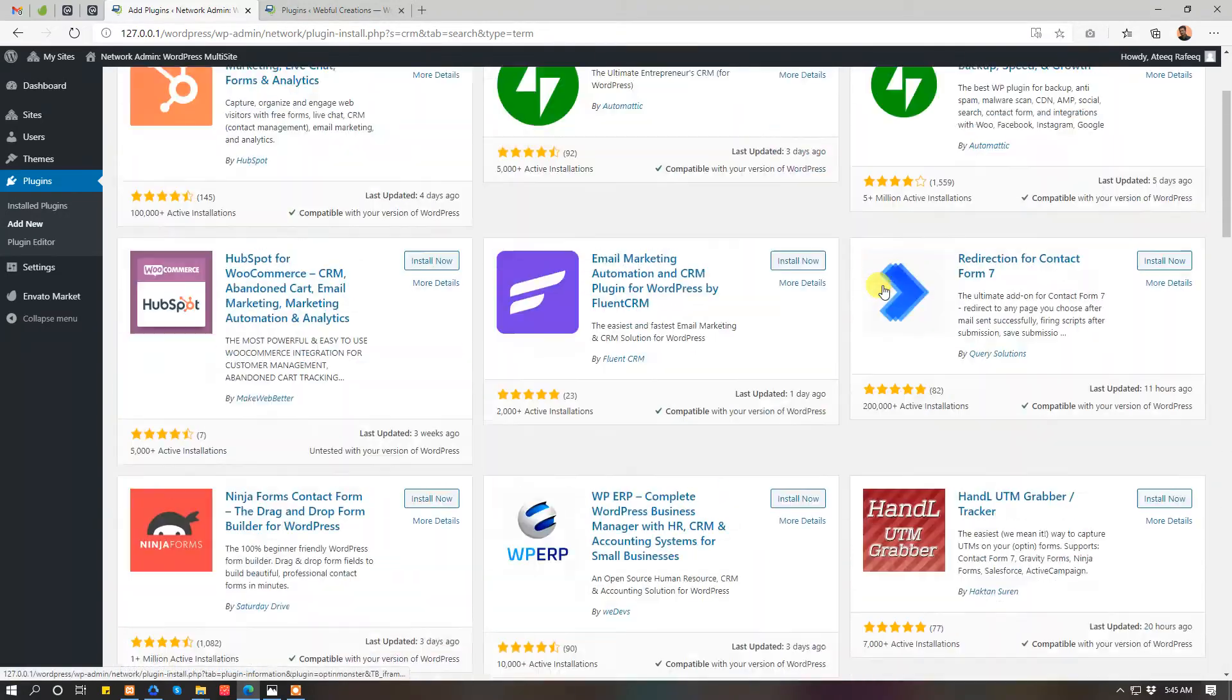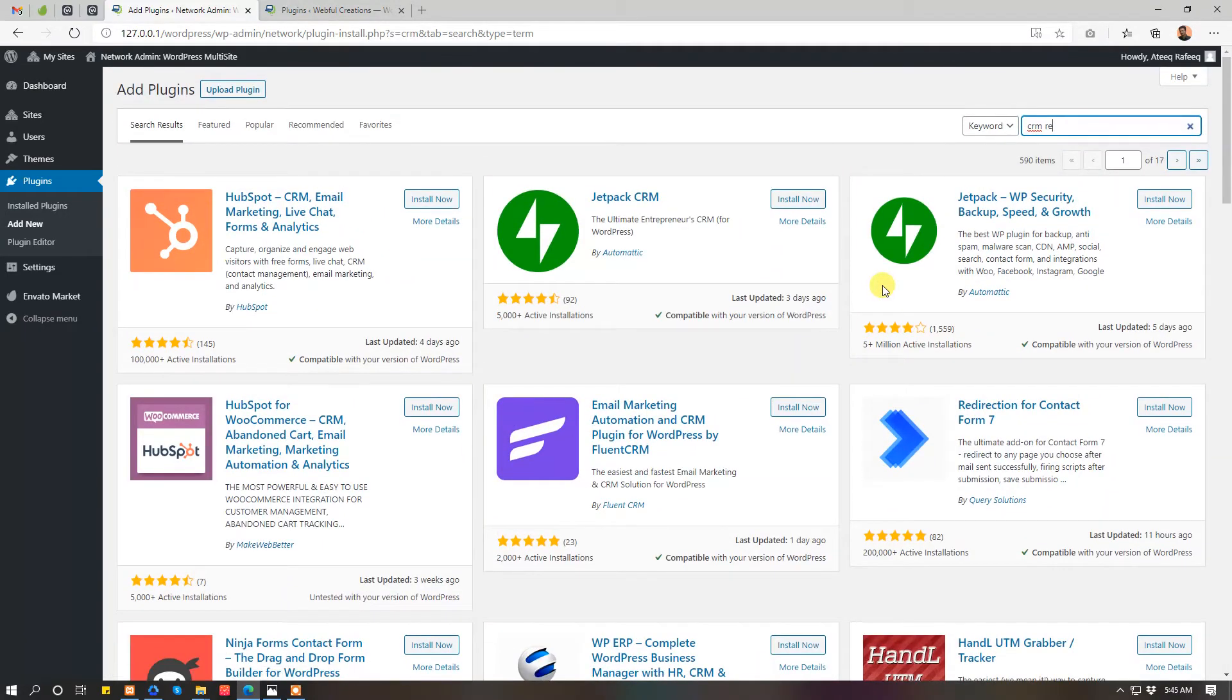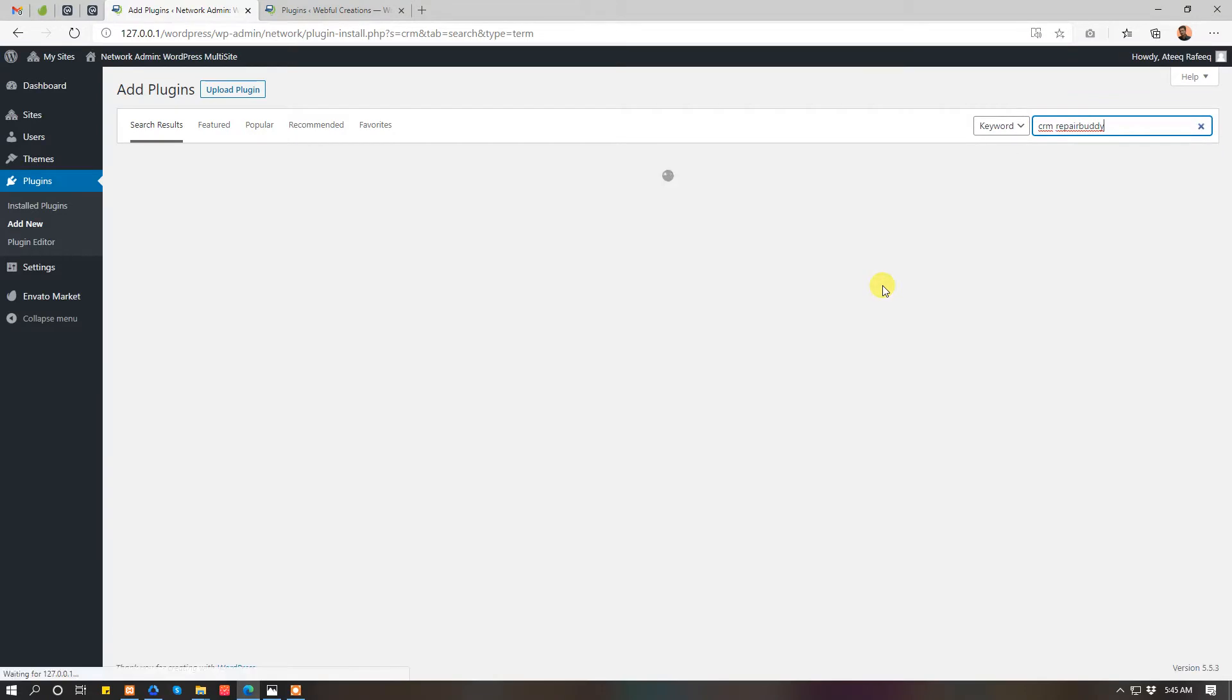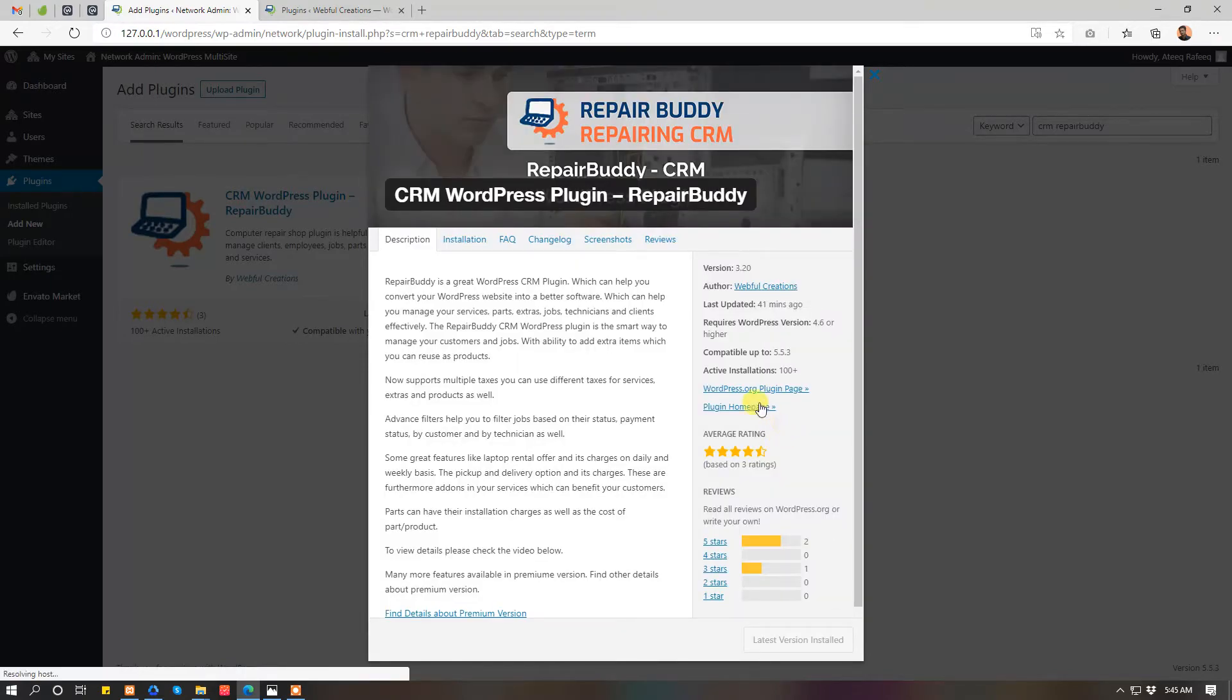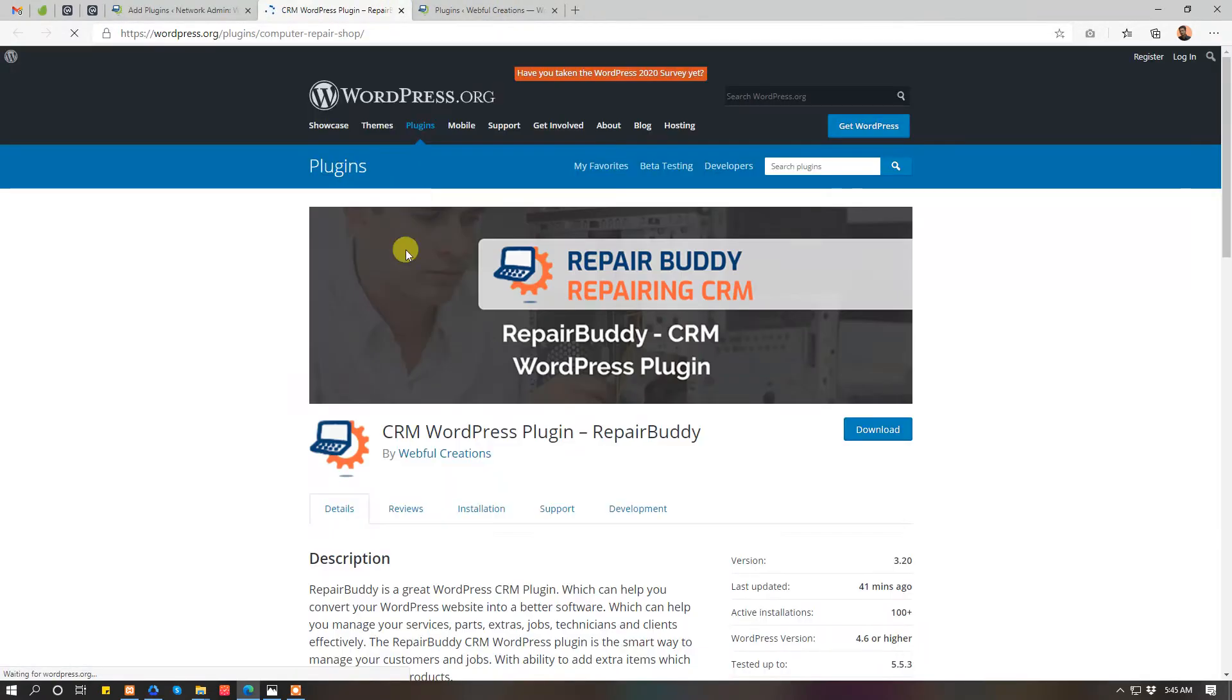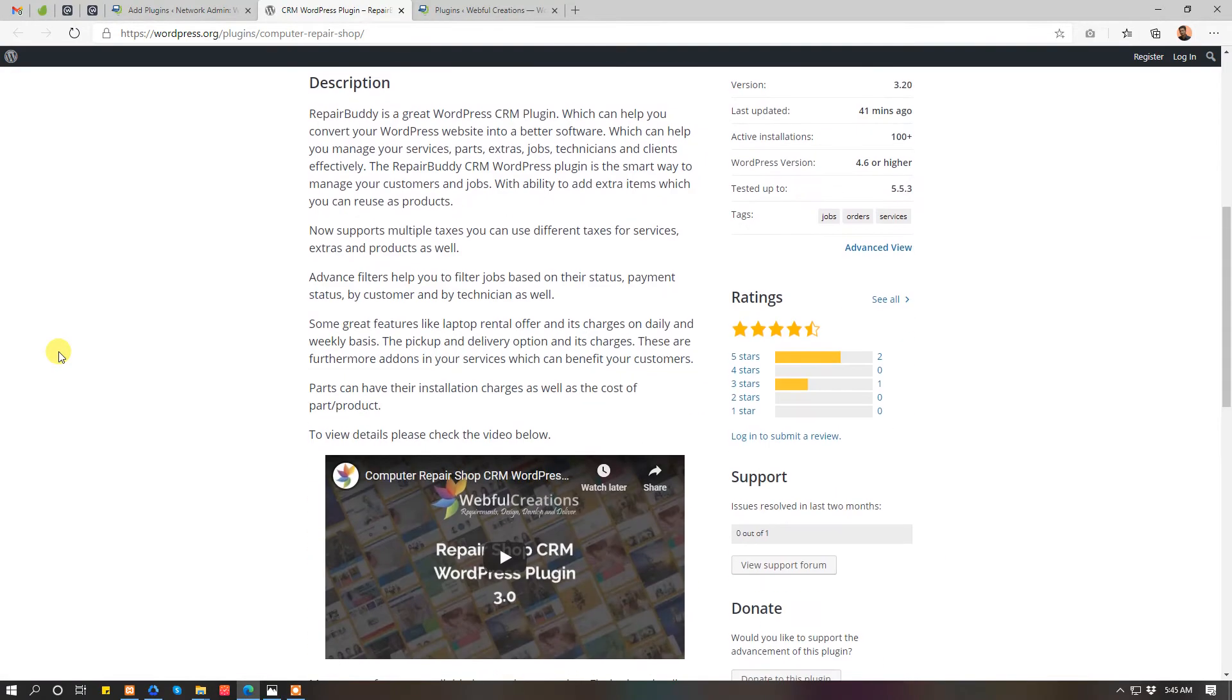Repair Buddy is the name. Once you have installed the plugin, this is the plugin. You can see the plugin page on WordPress just go here. This is the new version of CRM WordPress plugin Repair Buddy.